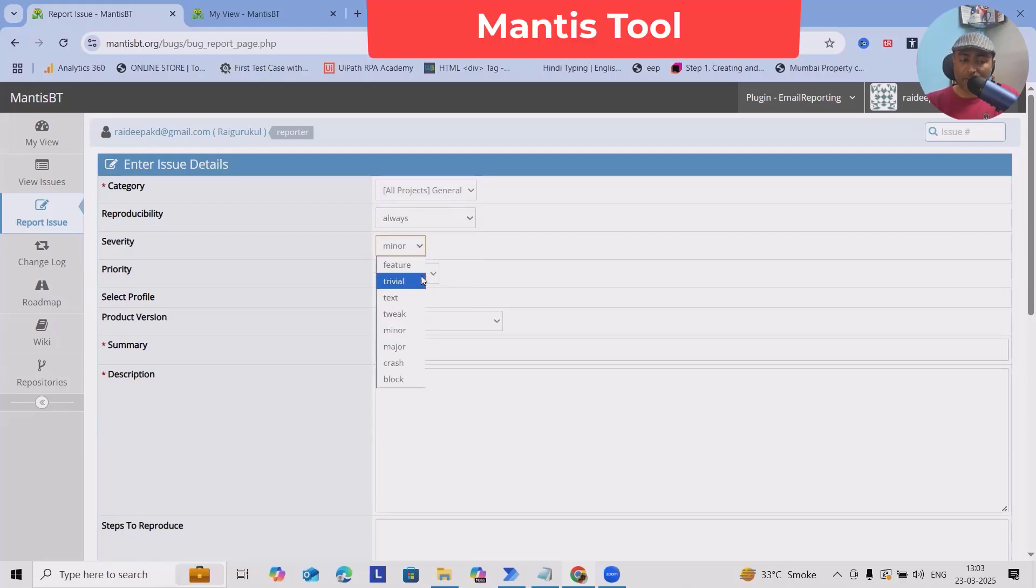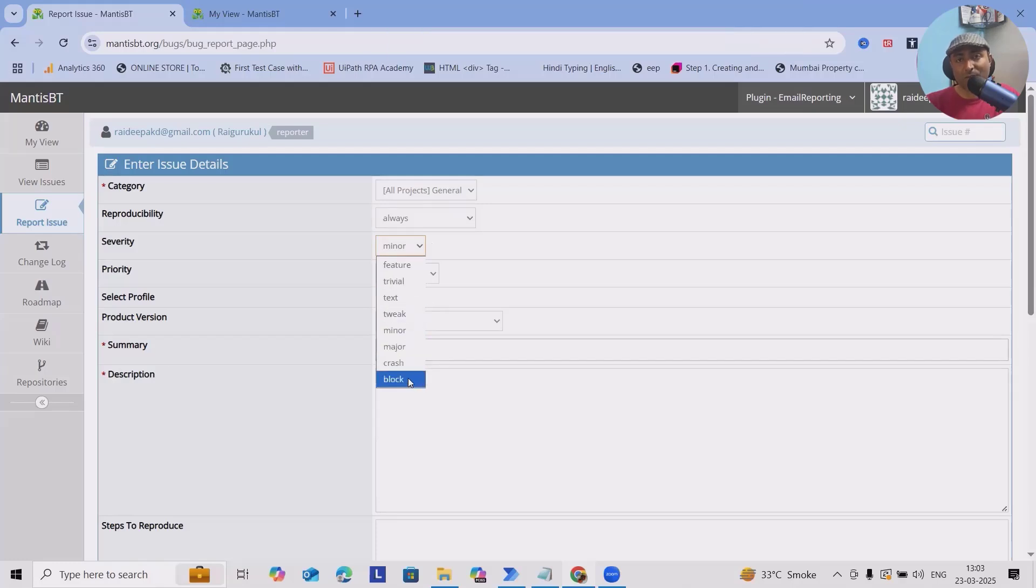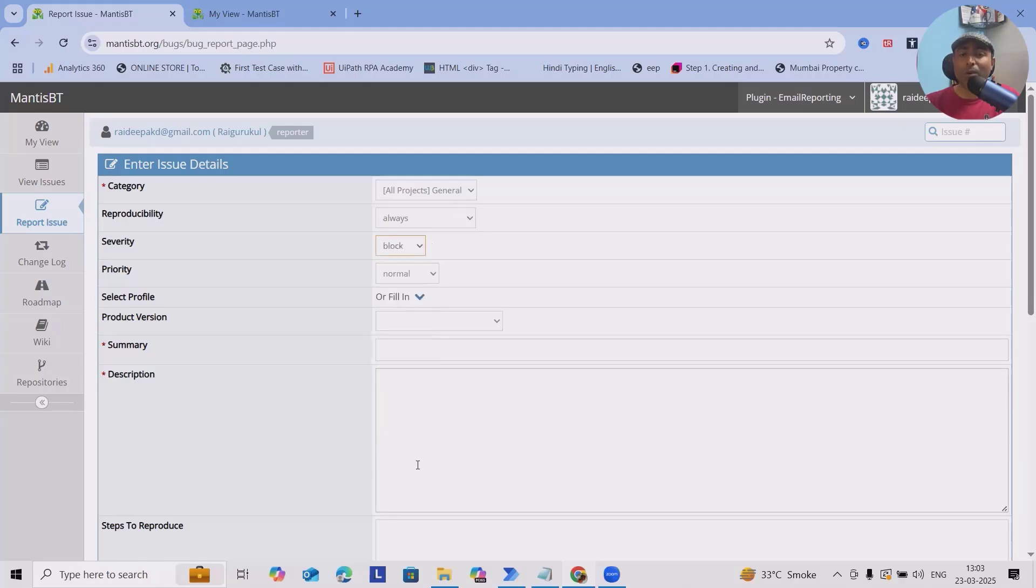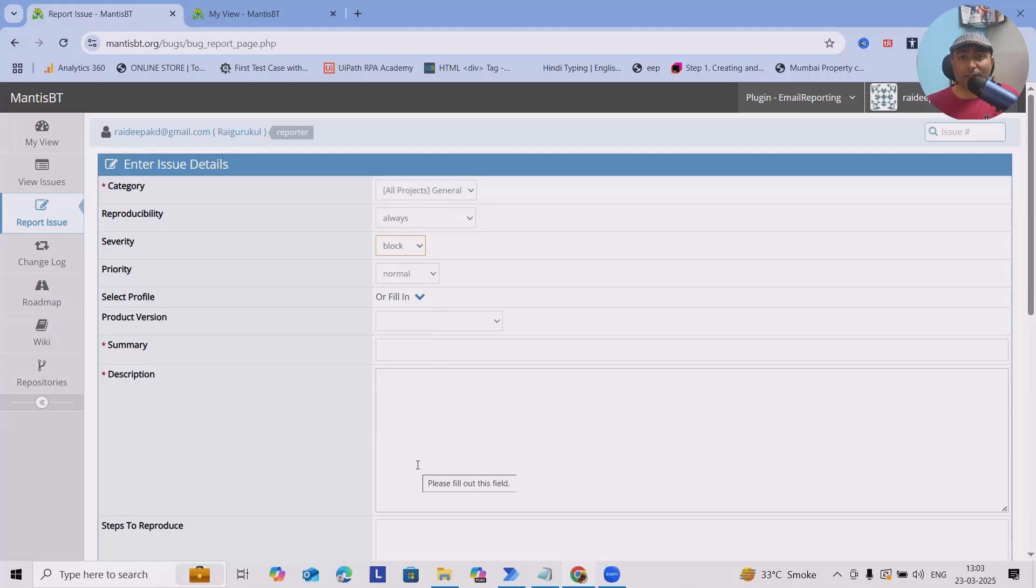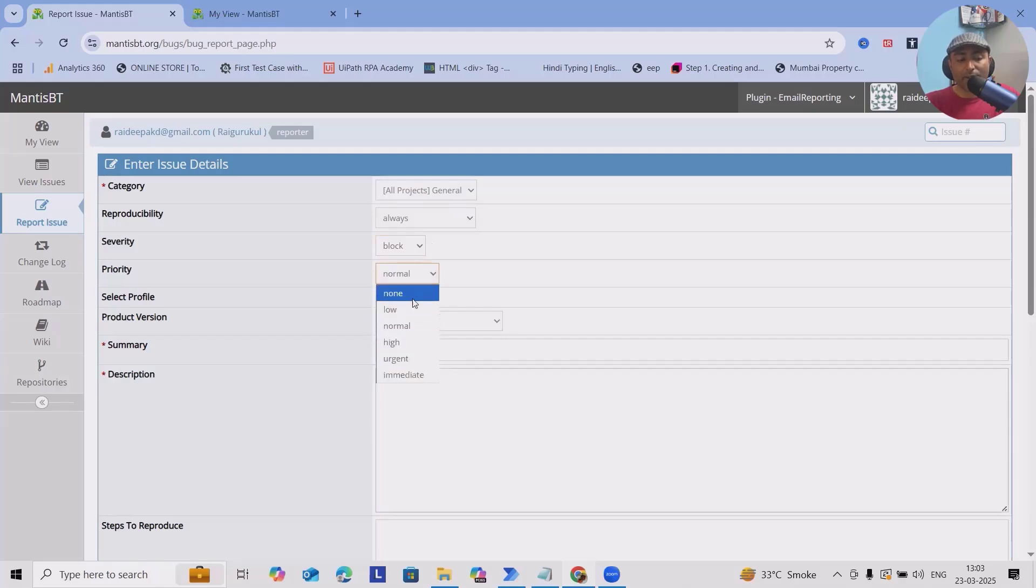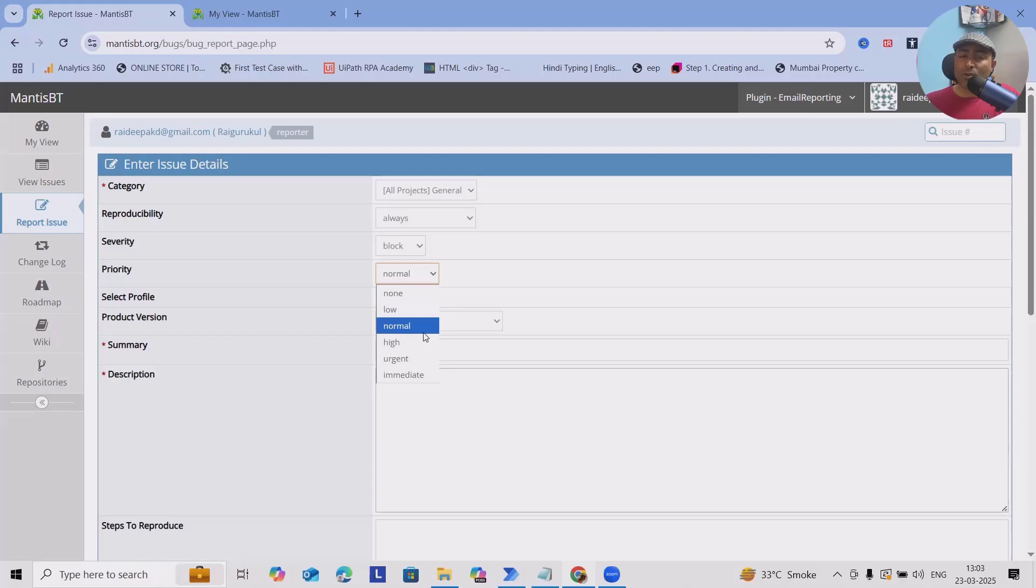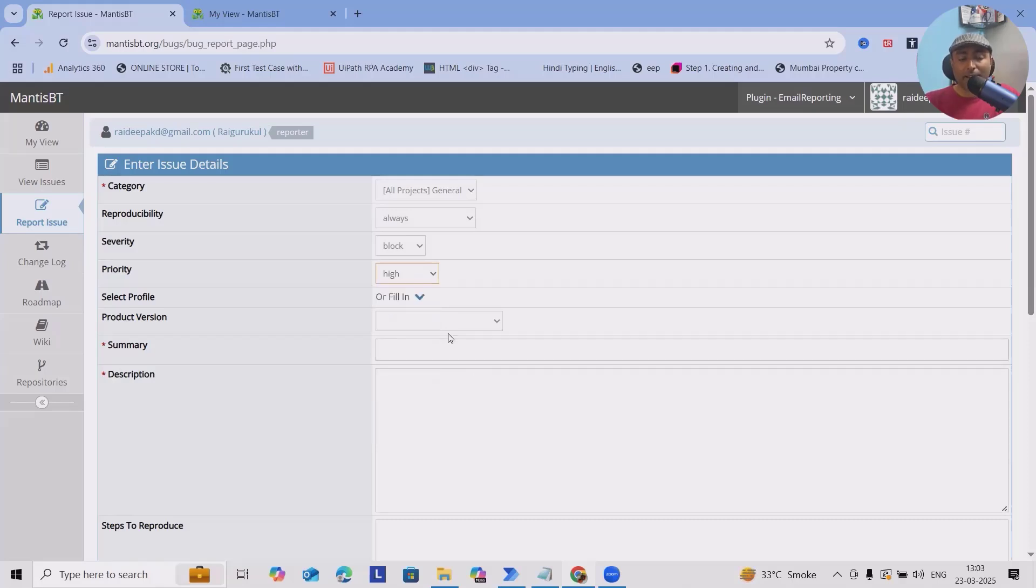What is the priority of the defect? Here we have to select it. If you don't know about priority and severity, I've already created one video on it. Make sure to watch that video from my software testing playlist, which will help you understand everything in detail. For now, I am selecting high priority and proceeding.